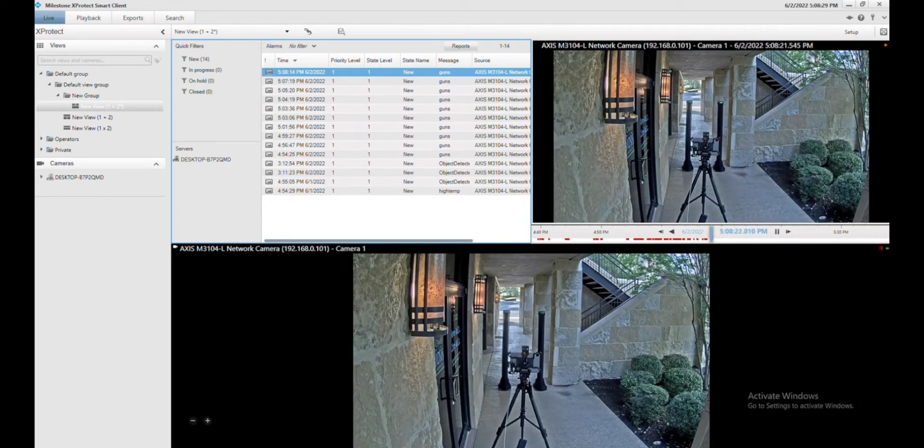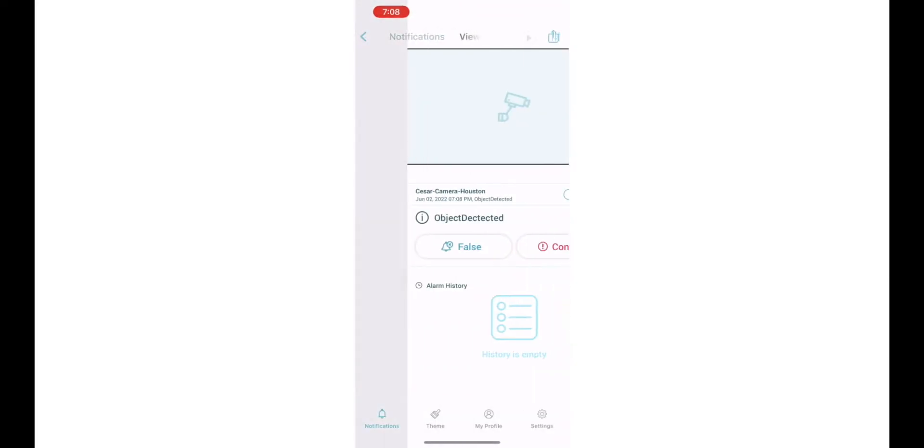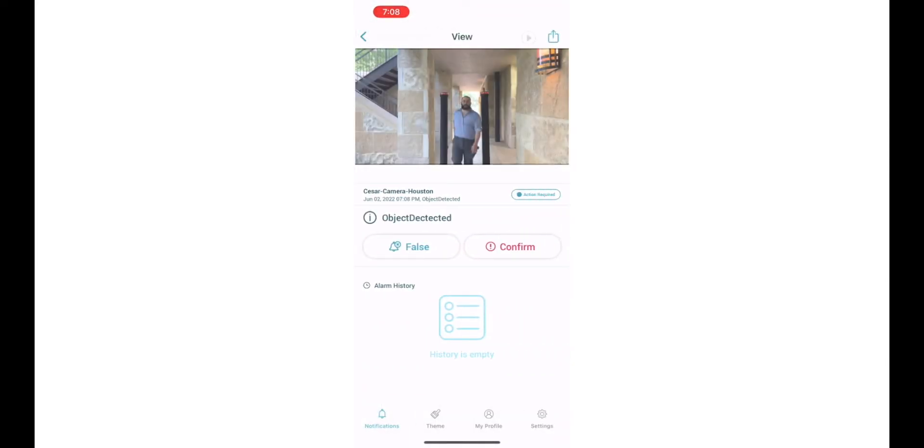We're going to go ahead and show you the iPad iPhone app that we have. Anyone can download this app. You can see that the alarms come in and they'll get notified in real time that there was an alarm on the platform.